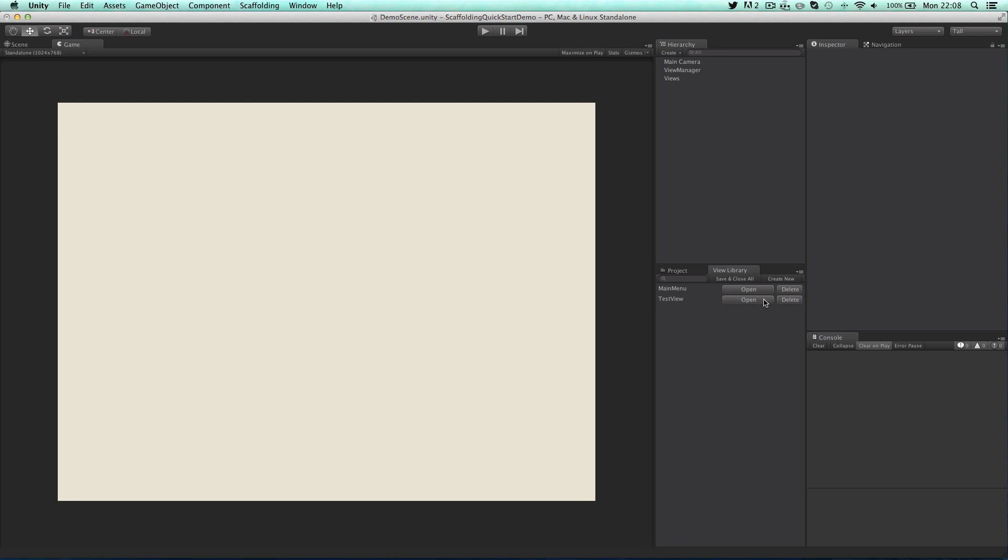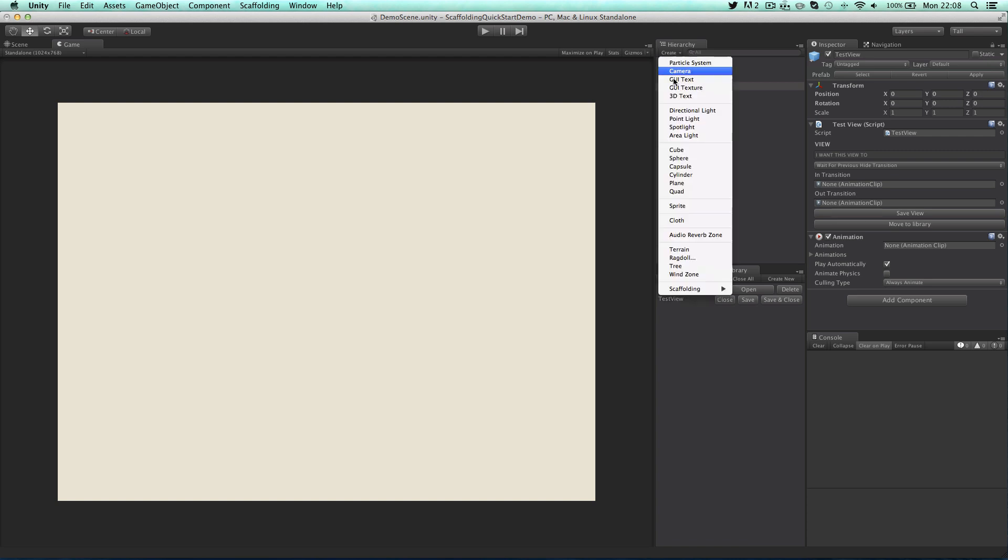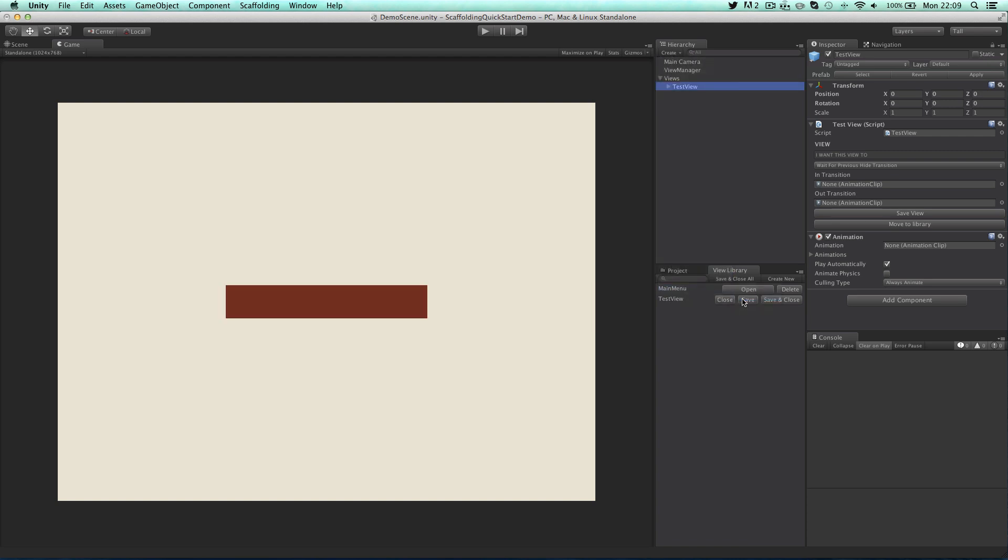This applies any changes I've made to the prefab and deletes it from the scene. I can now open test view and add in a button that I can link back to the main menu. This time I'll put it in the top left corner.